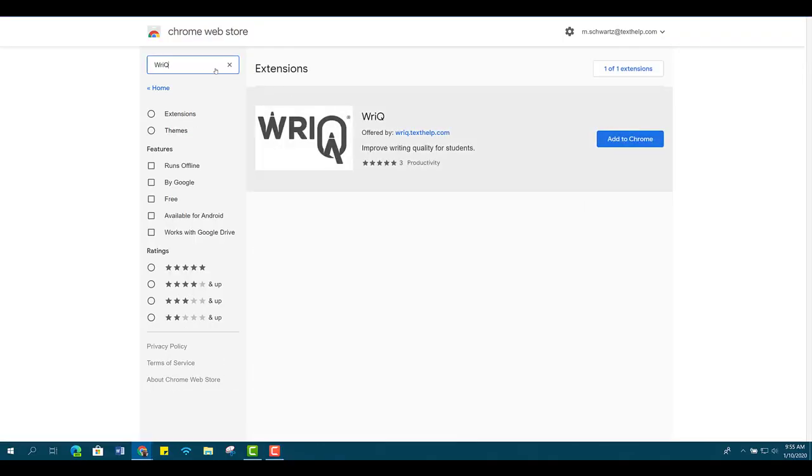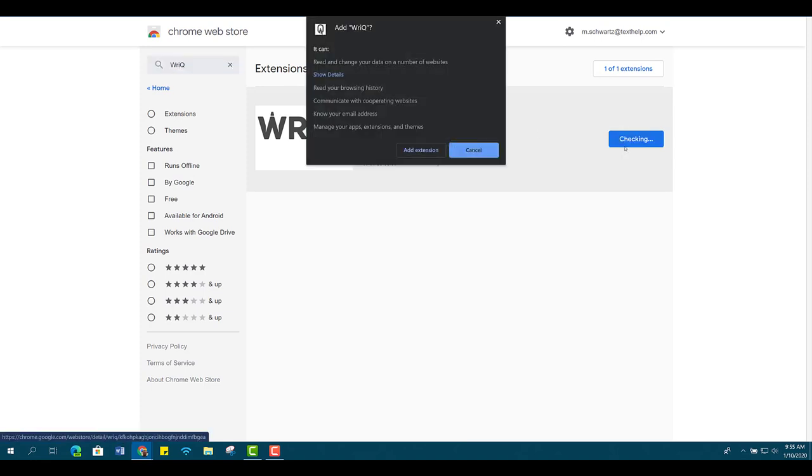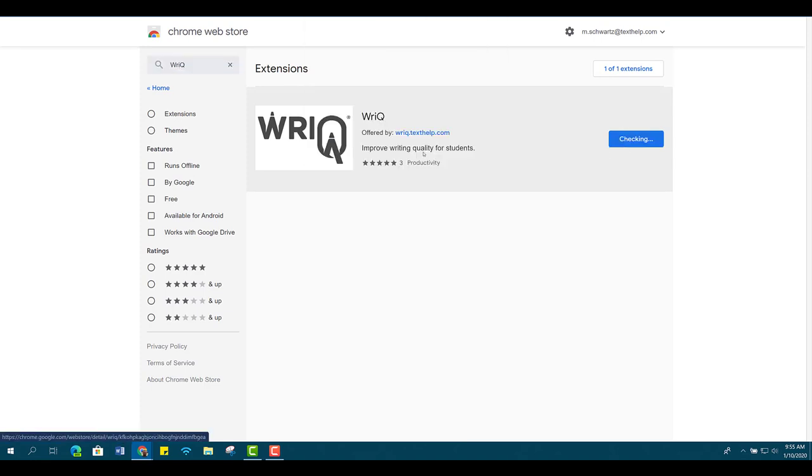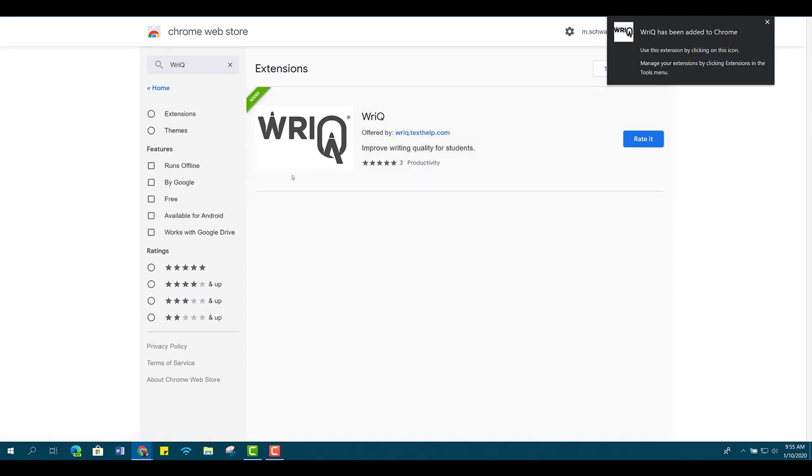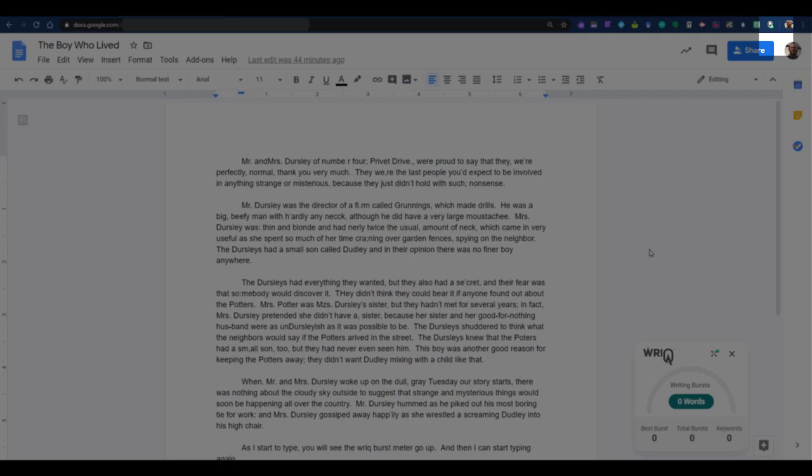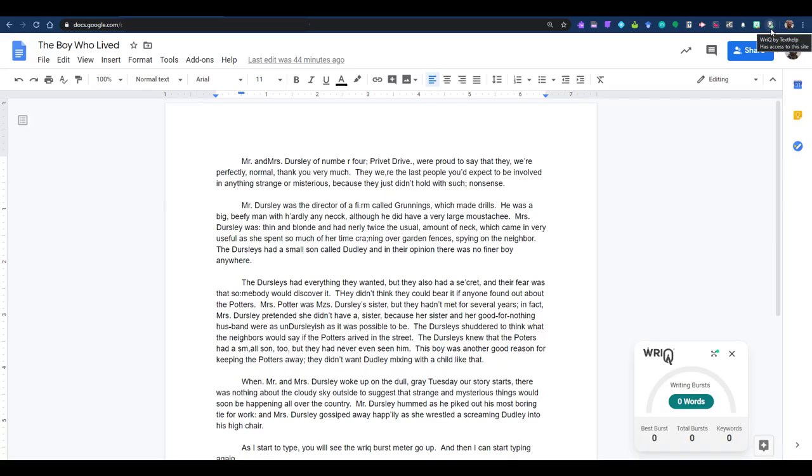To get the extension, search for RyeQ in the Chrome store and add it to your browser. You will see the logo in the upper right-hand corner of your browser, and when you open a Google Doc, you will see a green checkmark to let you know the extension is active. RyeQ does not require you to register to begin using it, but it will require you to register in order to save a score or track progress after your first assessment.